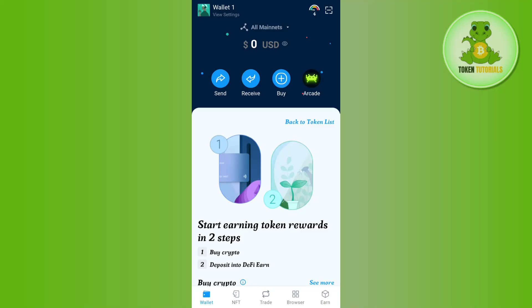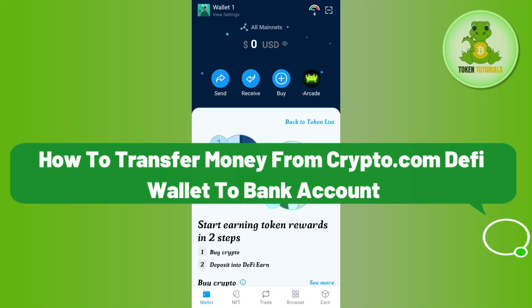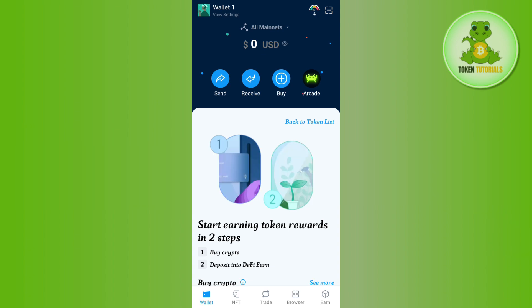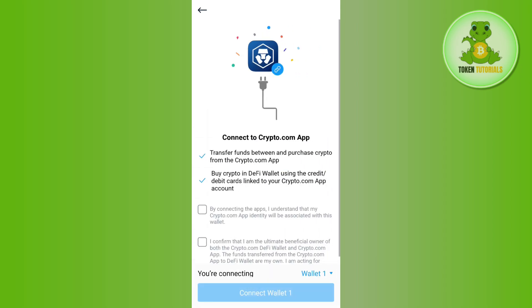Hello everyone, welcome back. In this video I will show you how to transfer money from the crypto.com DeFi wallet to a bank account. In order to do it, you first need to launch your crypto.com DeFi wallet, and then tap on the Settings in the top left-hand corner. After that, you need to tap on 'Connect to crypto.com App'.